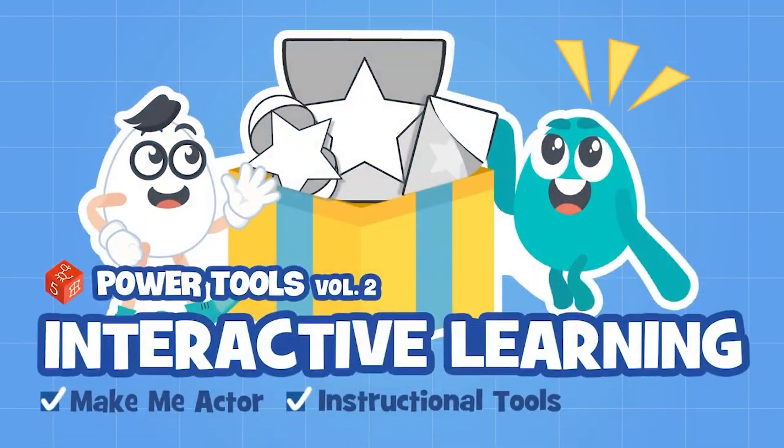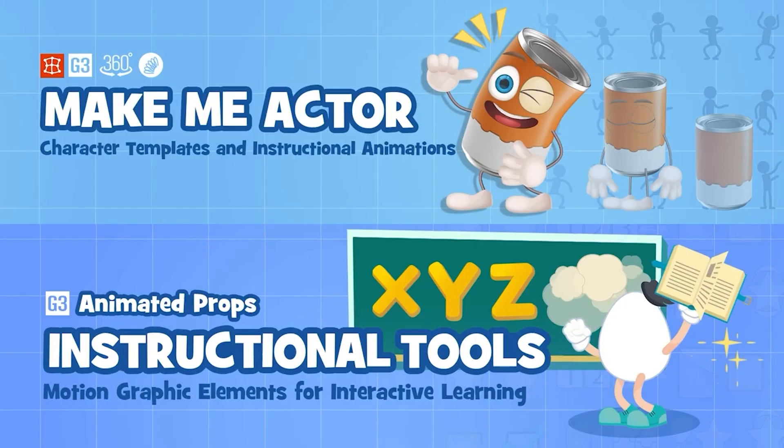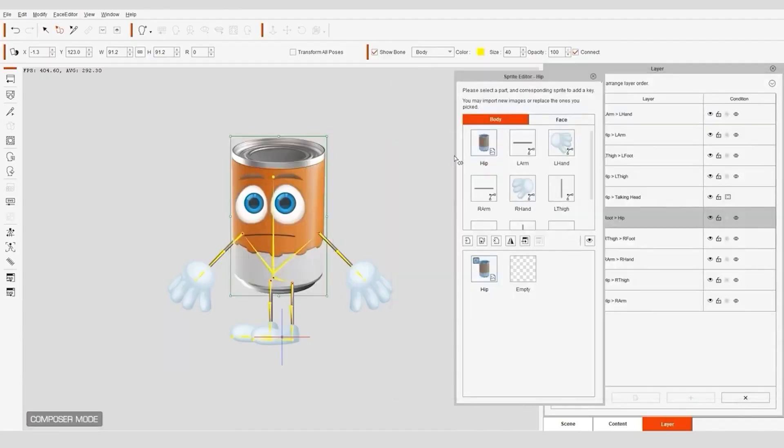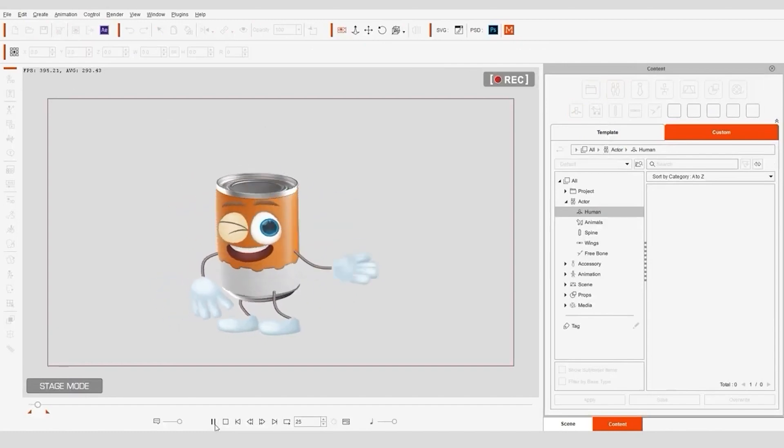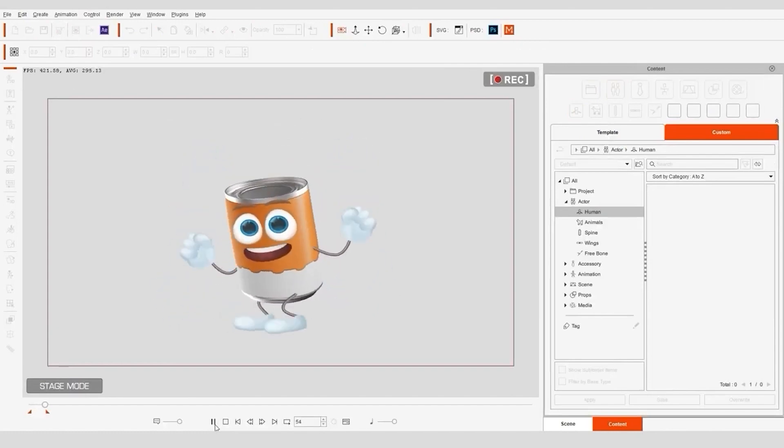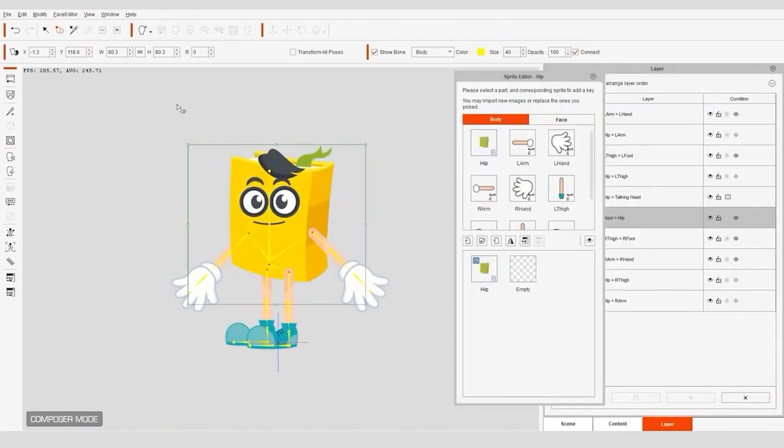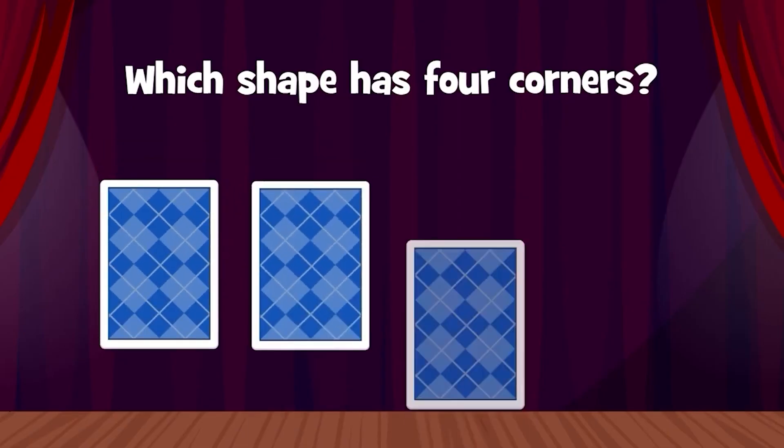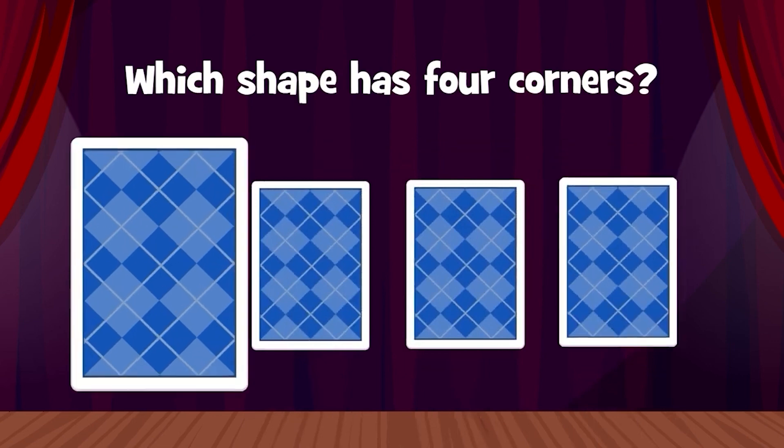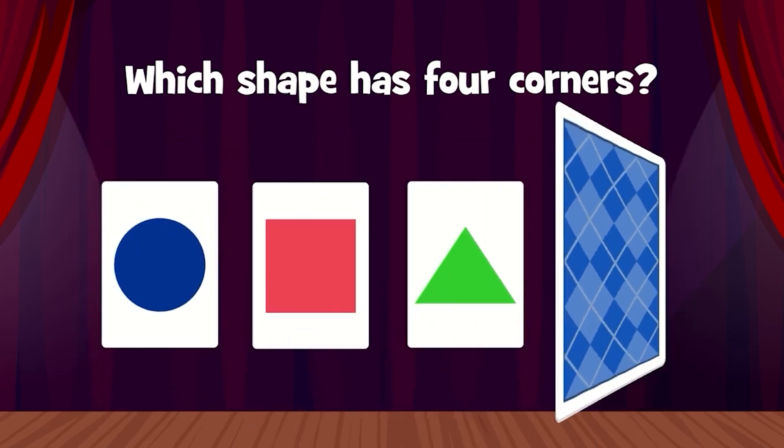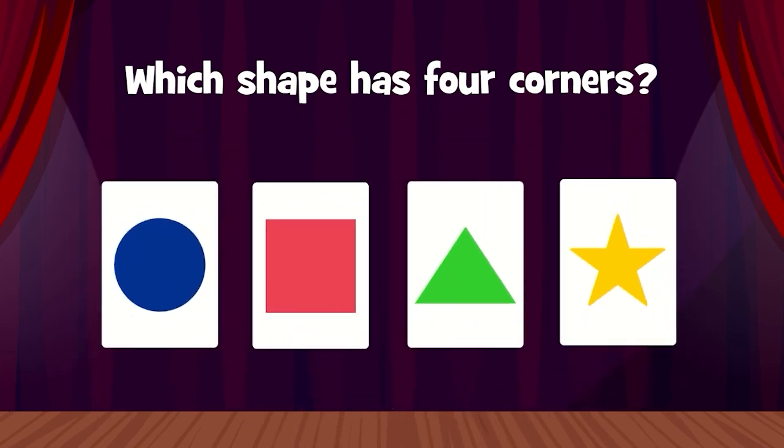We're going to explore the Power Tools Volume 2 Interactive Learning Bundle for 2D animation featuring the content packs, Make Me Actor and Instructional Tools. They allow the user to bring any object or image to life as a talking actor, customize pre-made actors and add life to animations with different text motions and animated props.